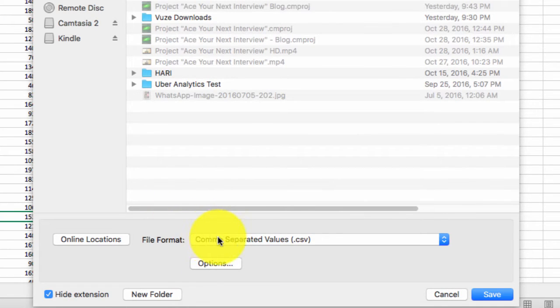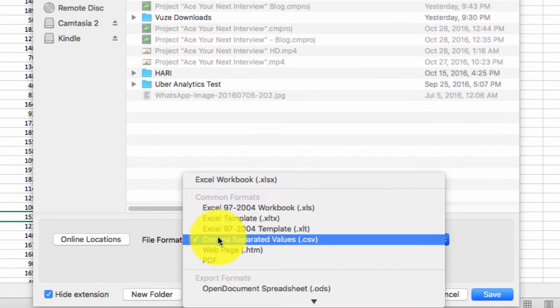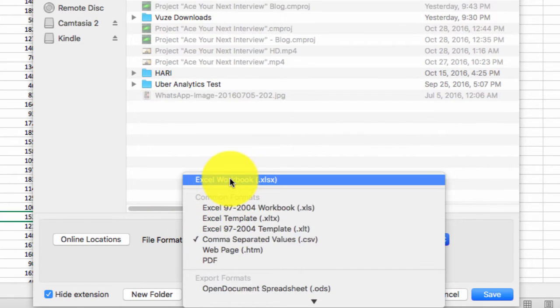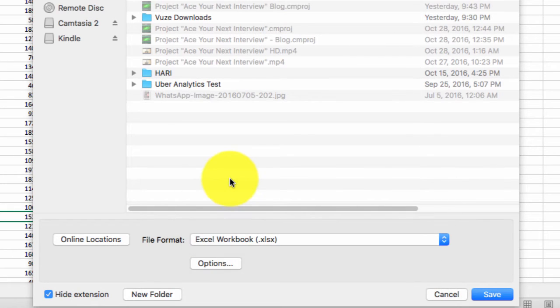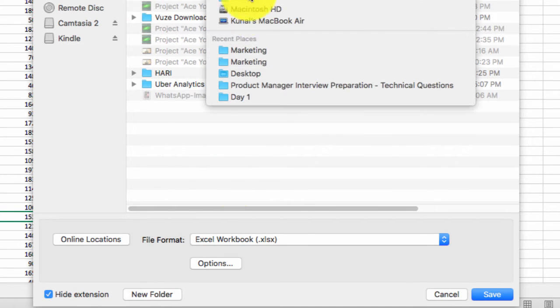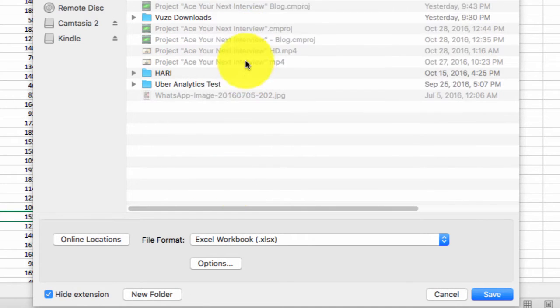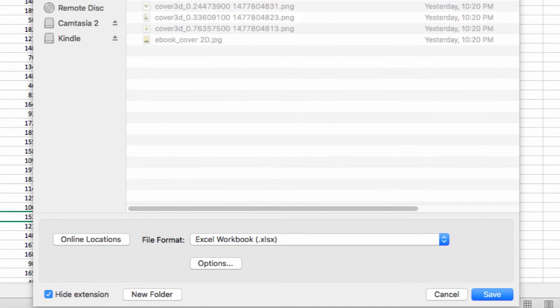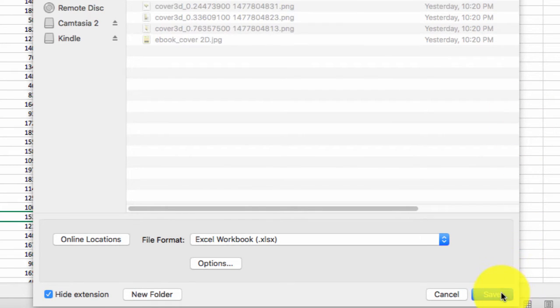Once you can see this particular format at the bottom here, it says file format, you can just pick Excel workbook format and I'm going to save that to my desktop as file Excel.